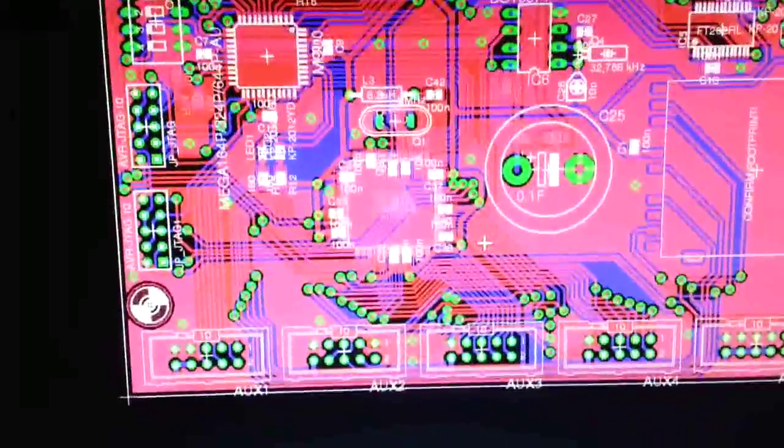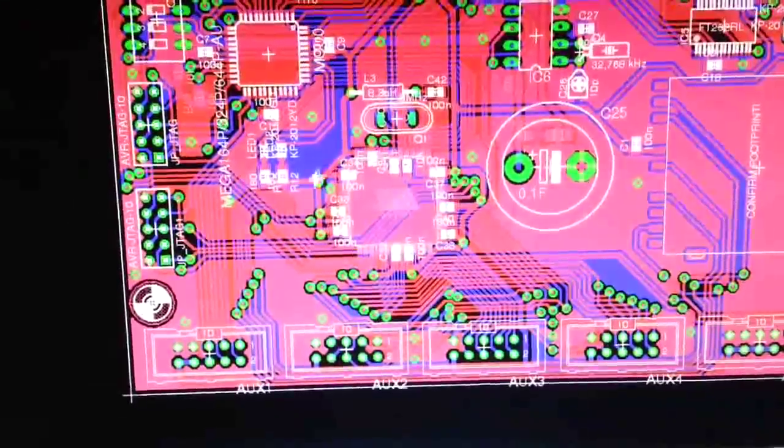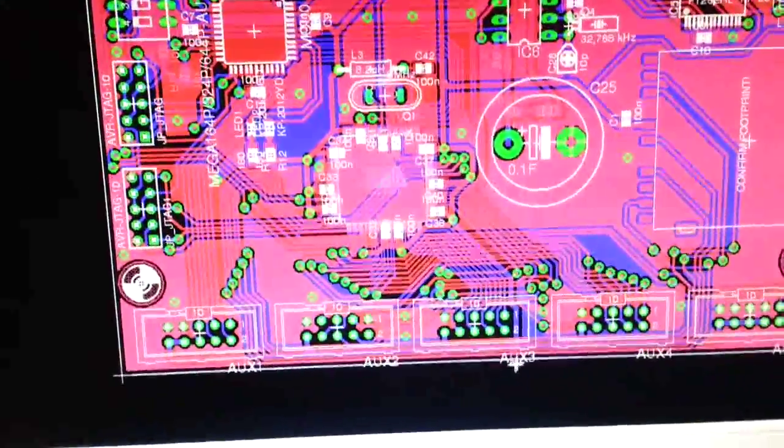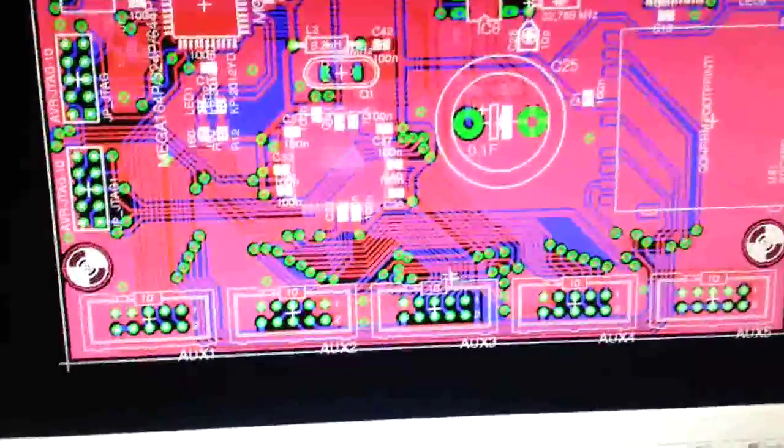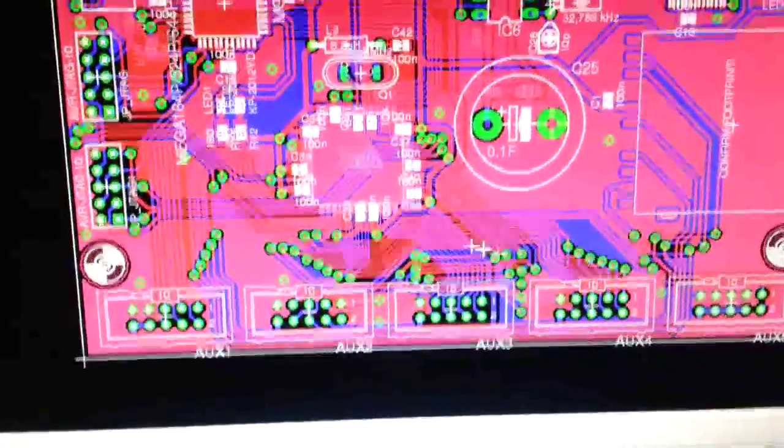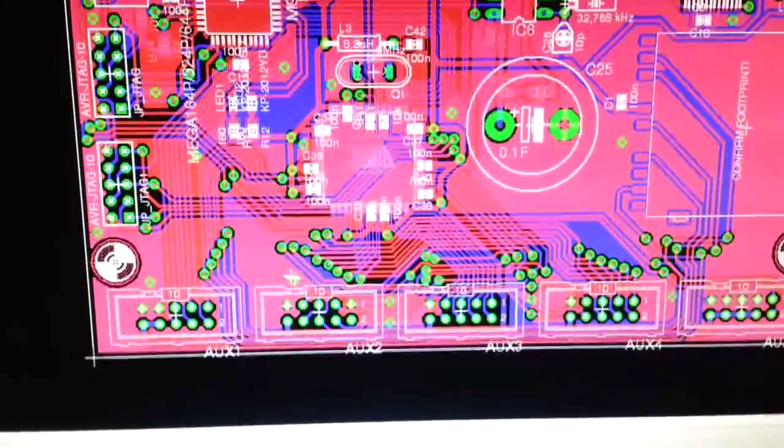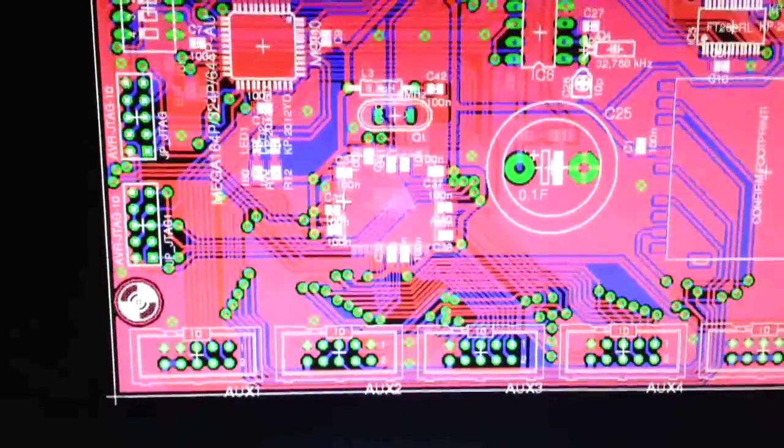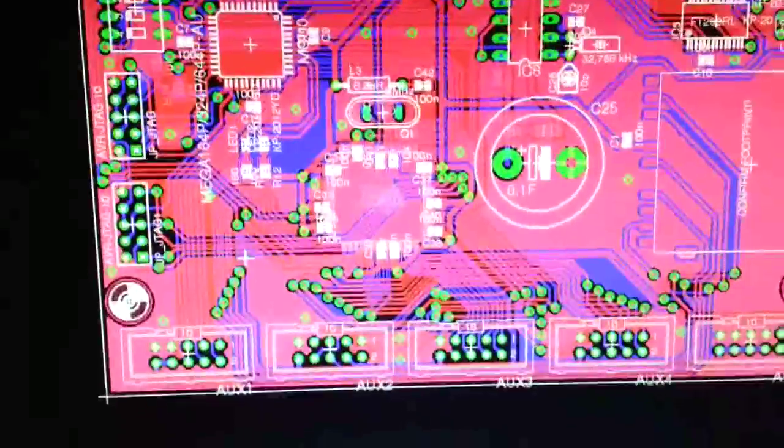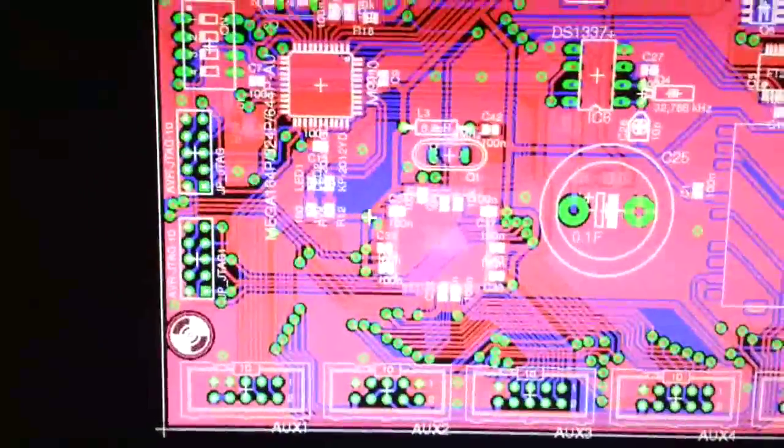Took me quite a while because I had several problems routing the Xmega part down here. As you can see, it's really cramped and I had a hell of a time to fit this all onto the layout.